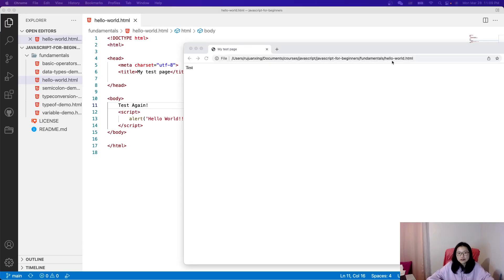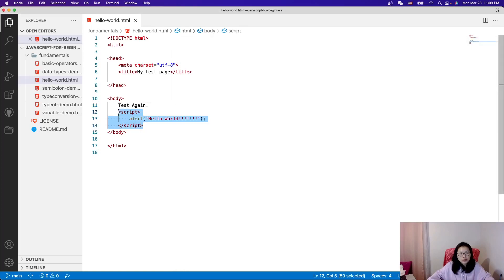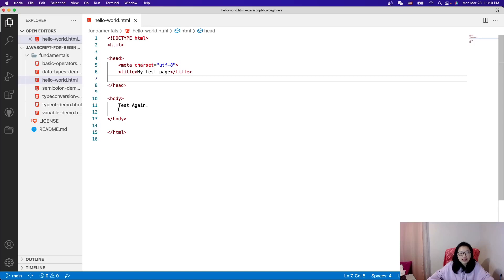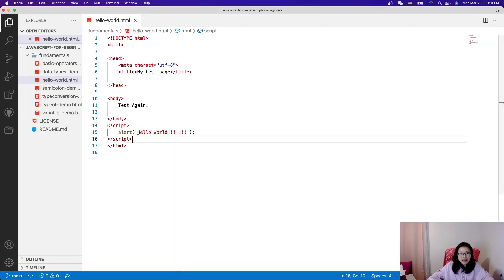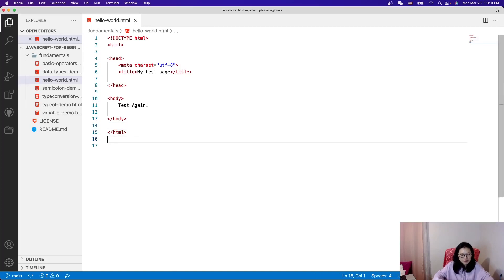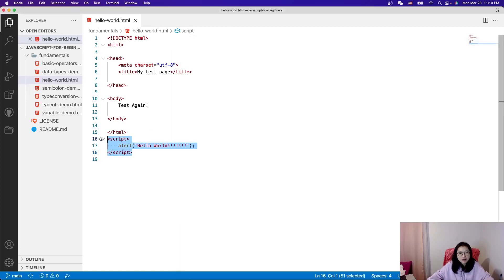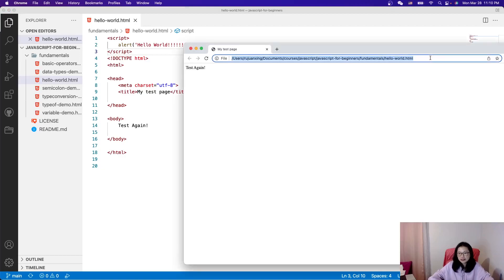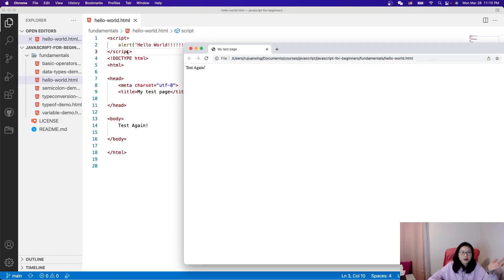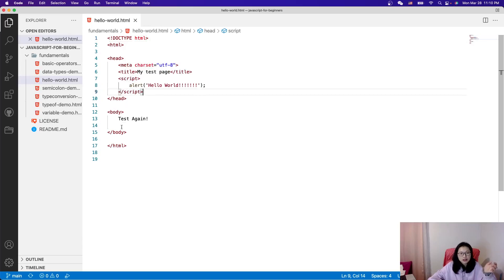It still runs — Hello World still runs. You can put the script in the head or in the body. I rarely try other places, but let's test outside the HTML tag — it still works. Let's even try above the doctype — it still works! So almost everywhere in HTML, but I don't suggest doing it that way. Normally put it in the head or in the body.